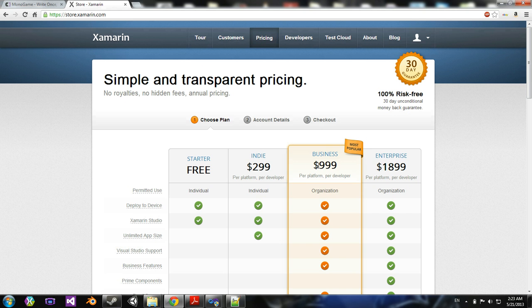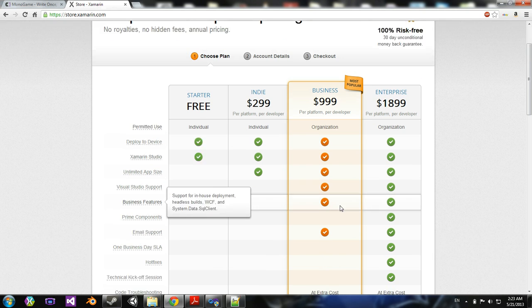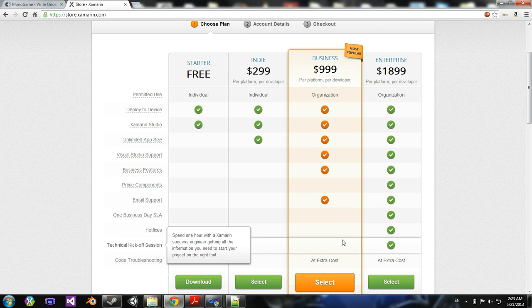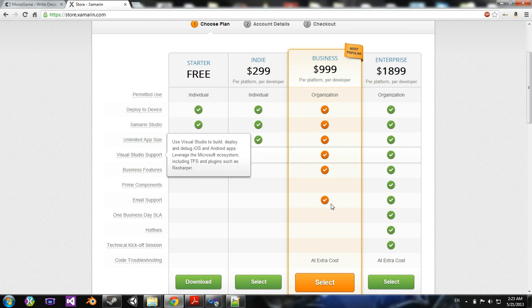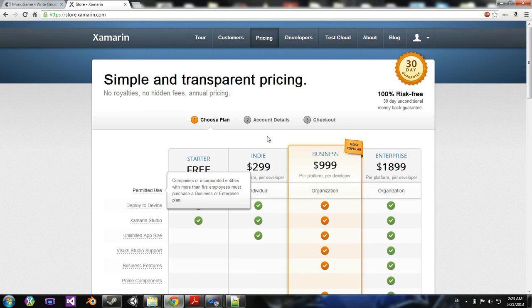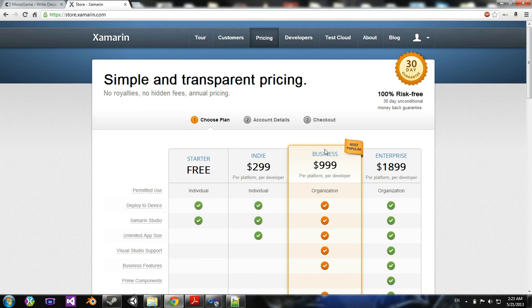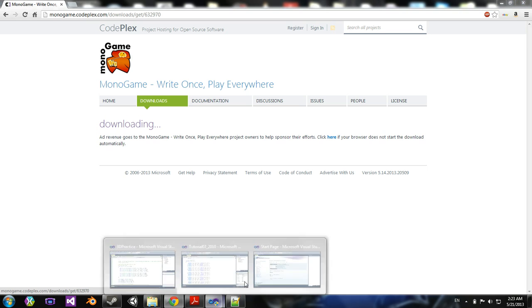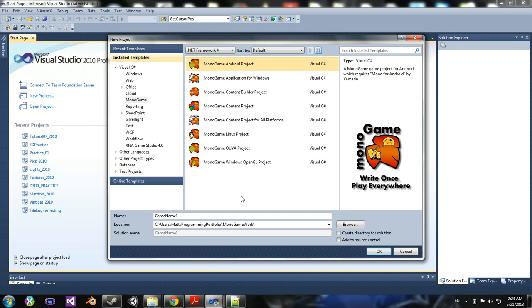So if you have the money and you're really serious about app development for Android, you might want to think about getting this. But for now, we're just going to go here.